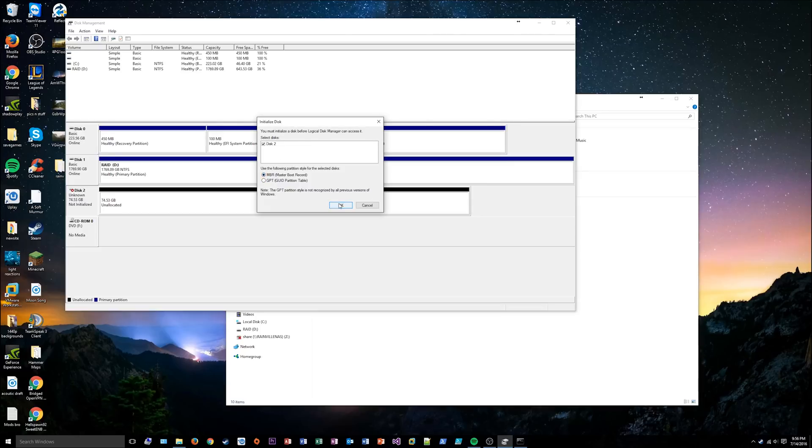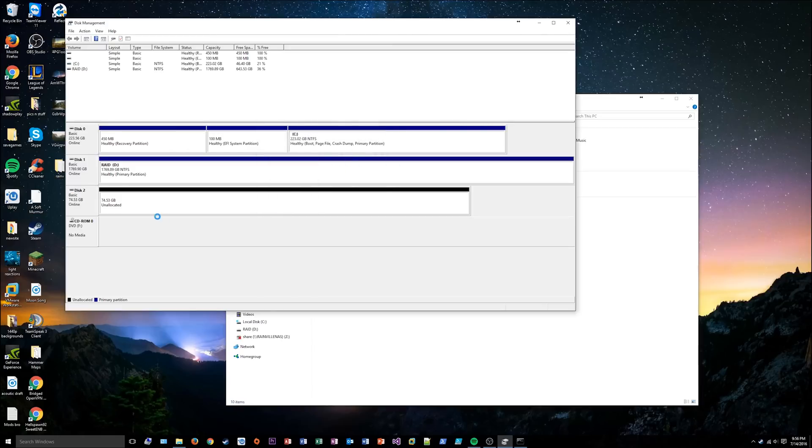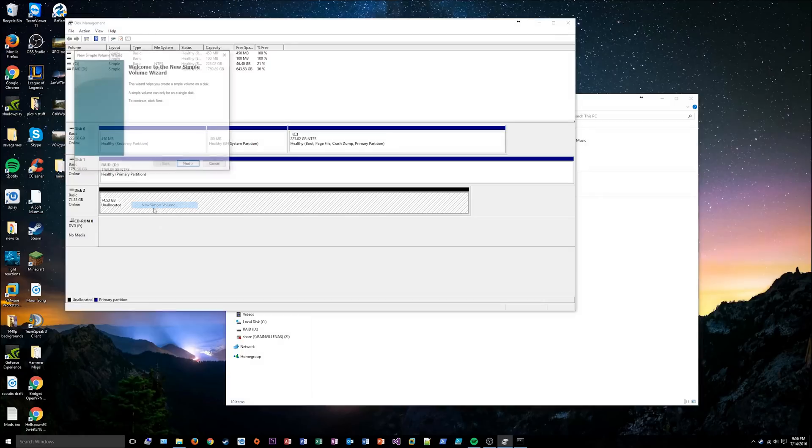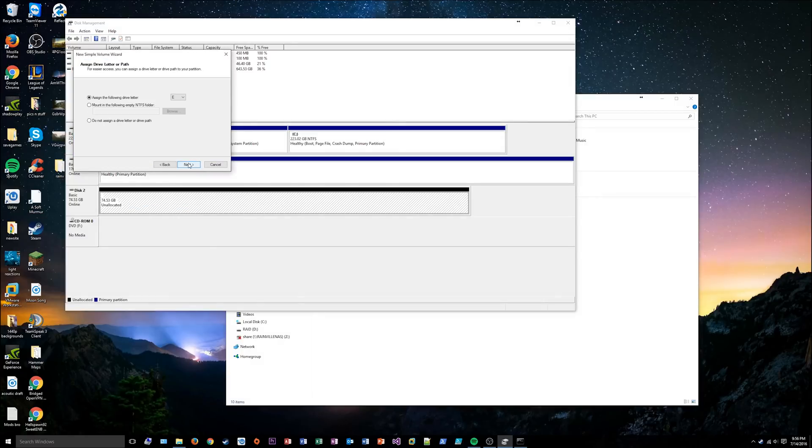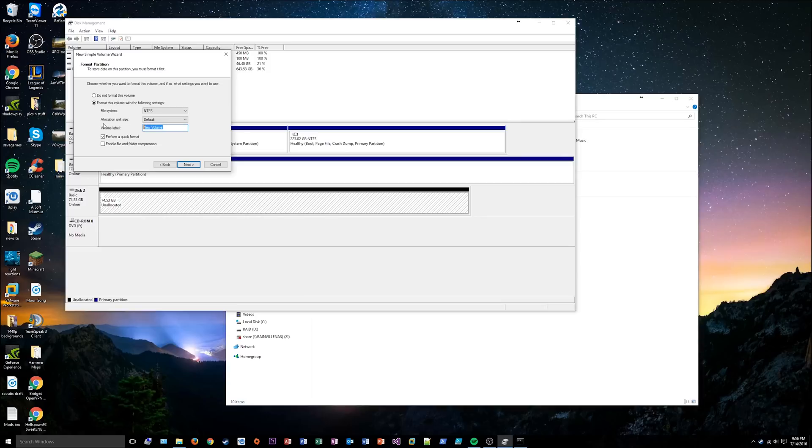So what you have to do is you have to go to the disk and go to initialize disk. MBR, GPT, I'm not going to explain that. If it's under 2TB, use MBR. So you do that, and then you make a volume on it. And this is where you give the volume its label, and also mount point. You can mount it as drive E. I'm going to call it 80GB.